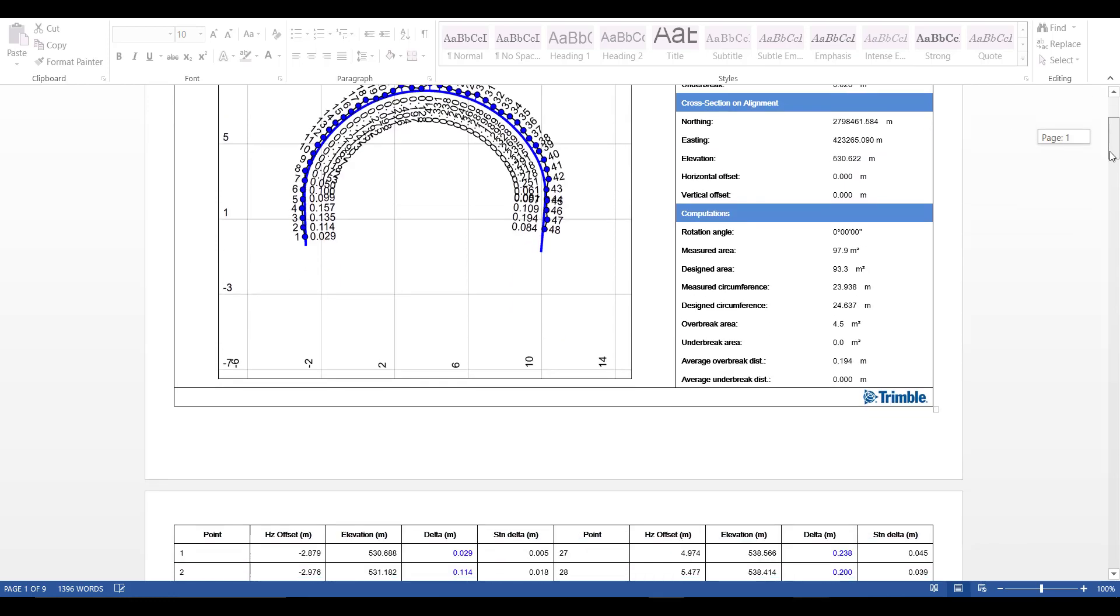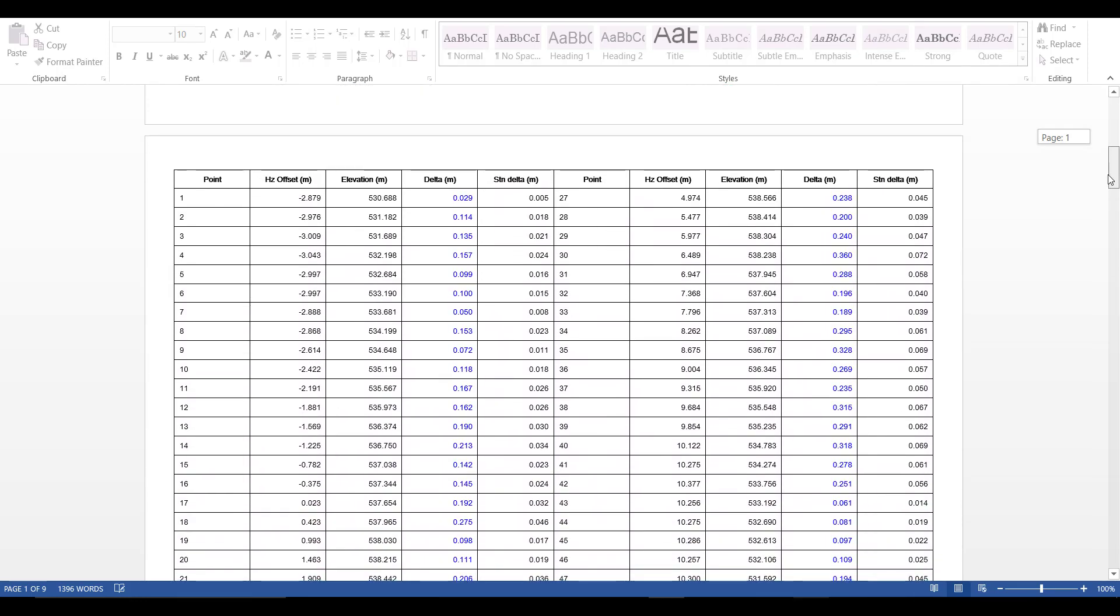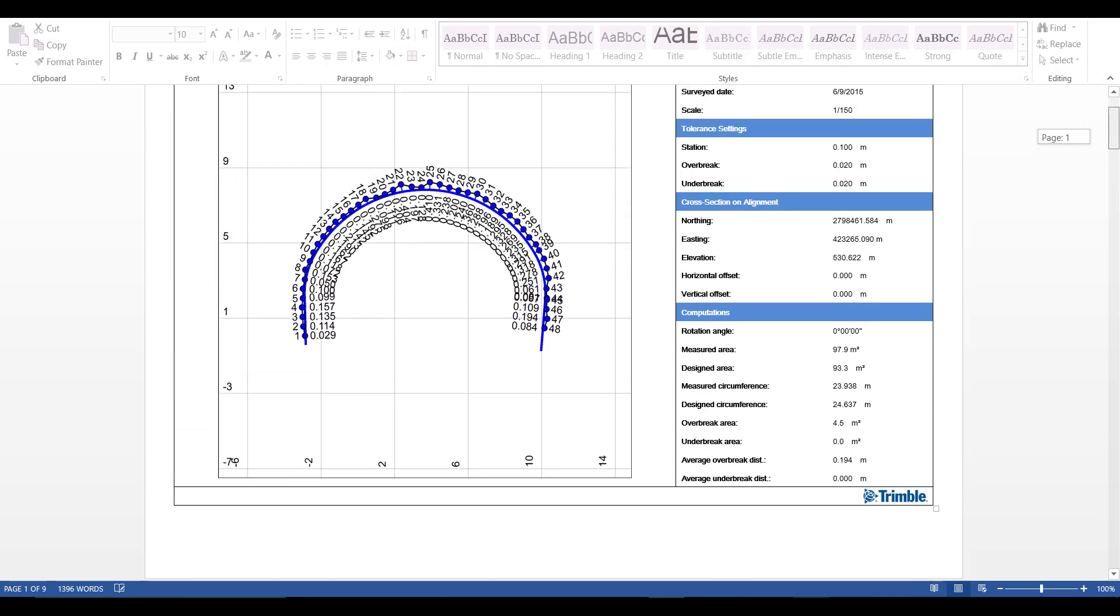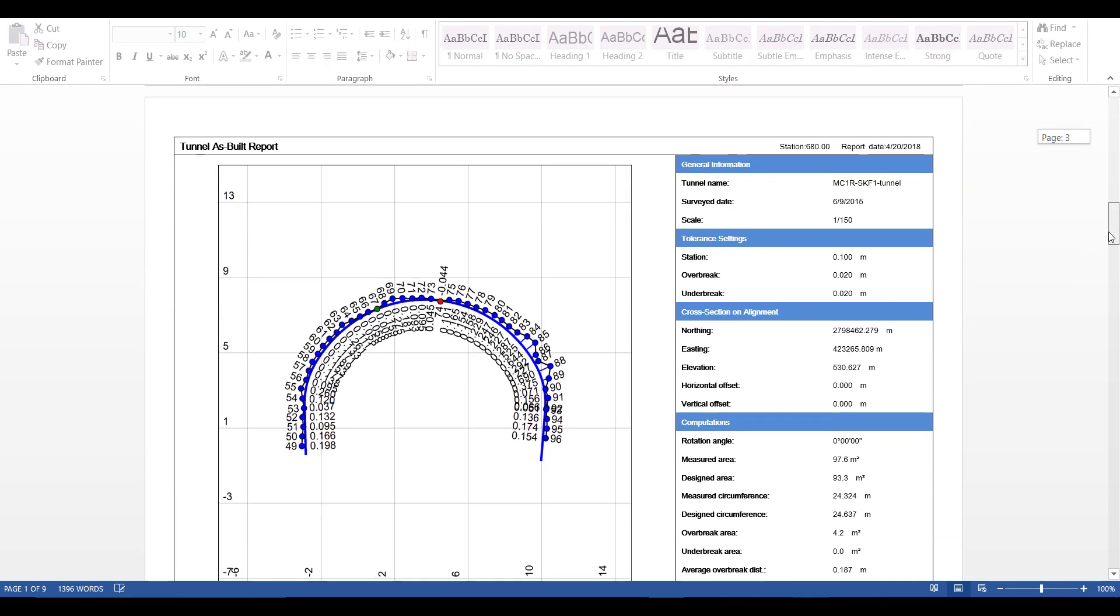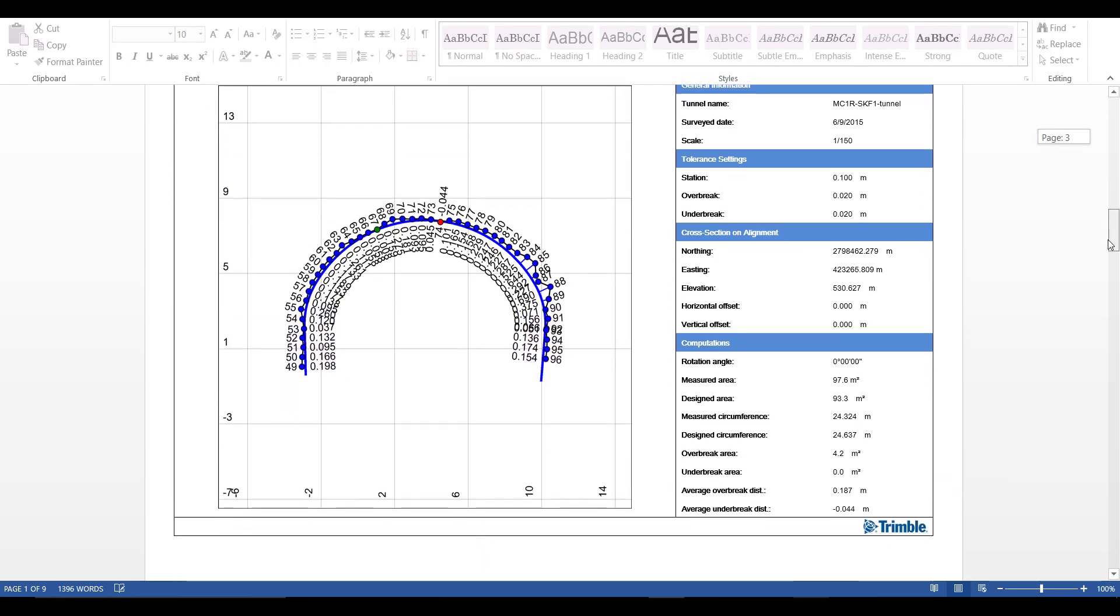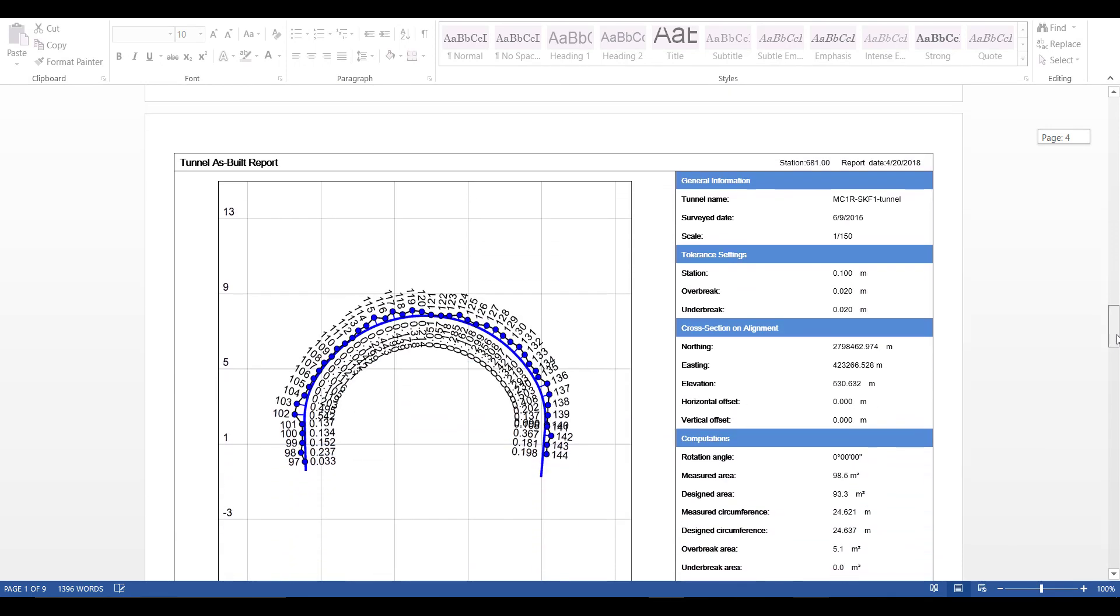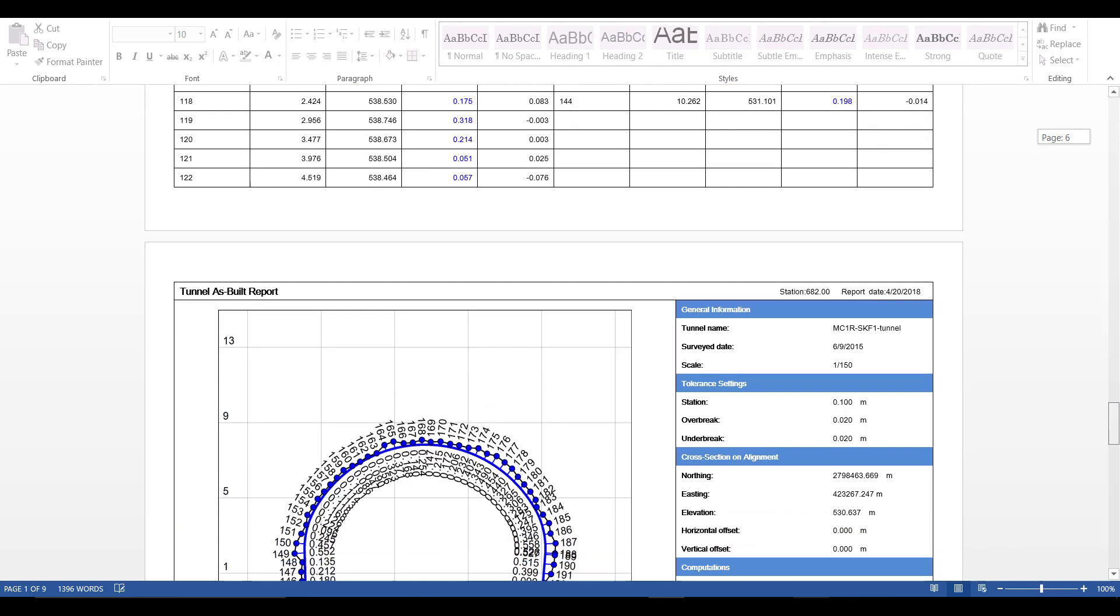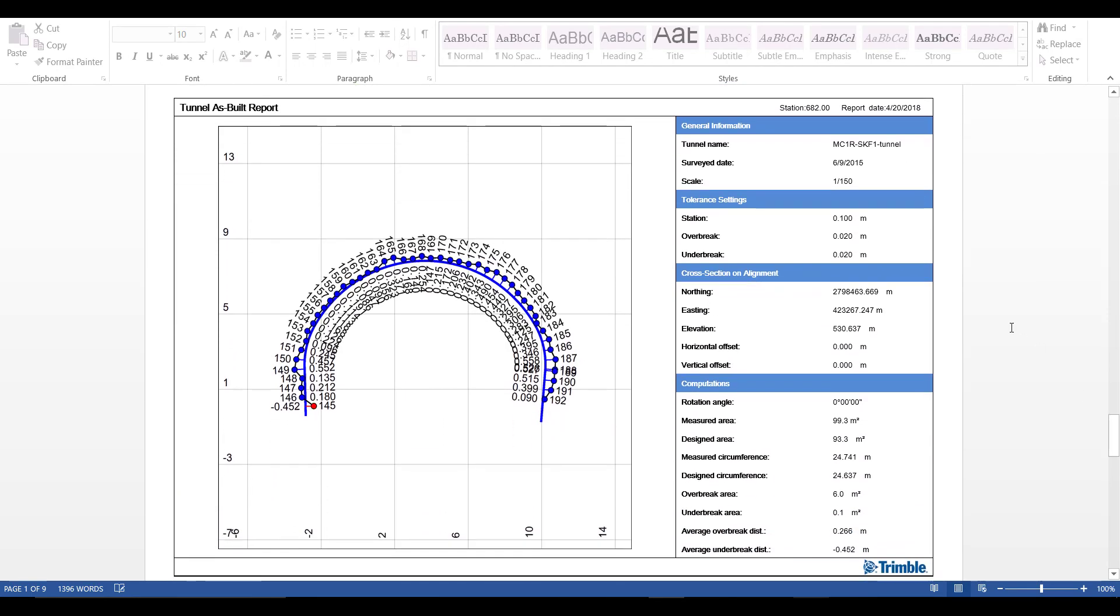We can scroll down and we can see a point table related to the as built points shown in the previous drawing. We can scroll through and we can see here that we do in fact have the same four stations that we assigned our tunnel as built points to.